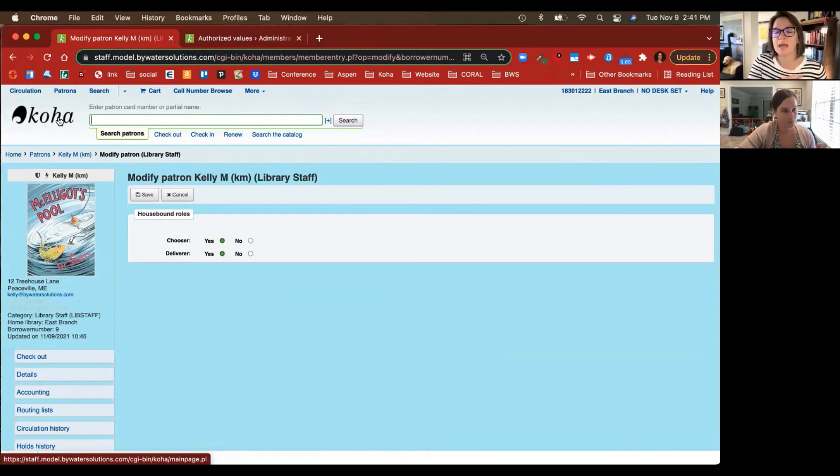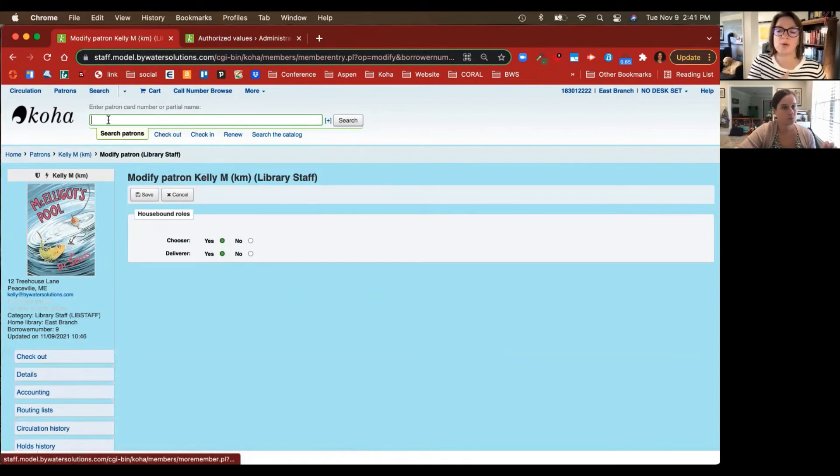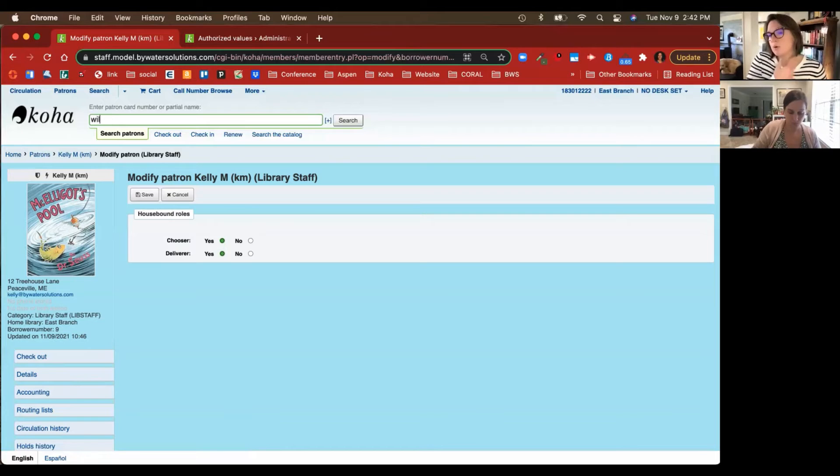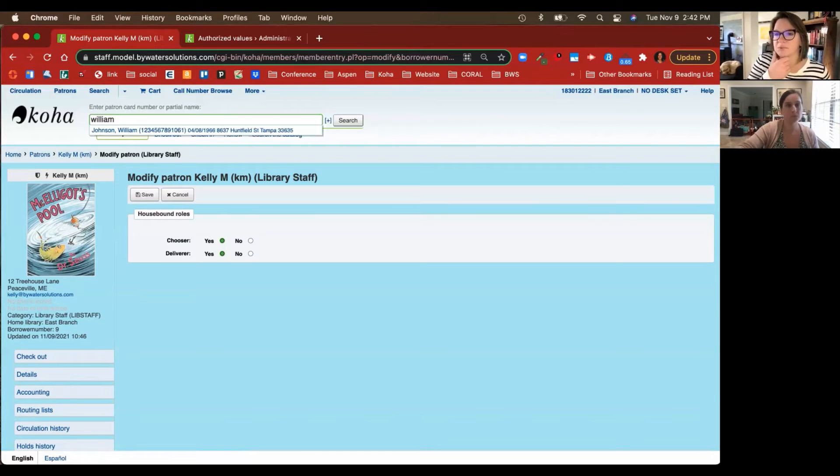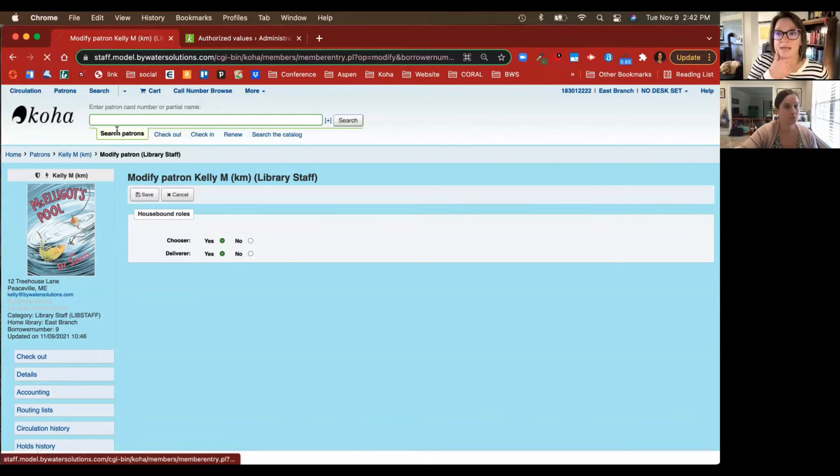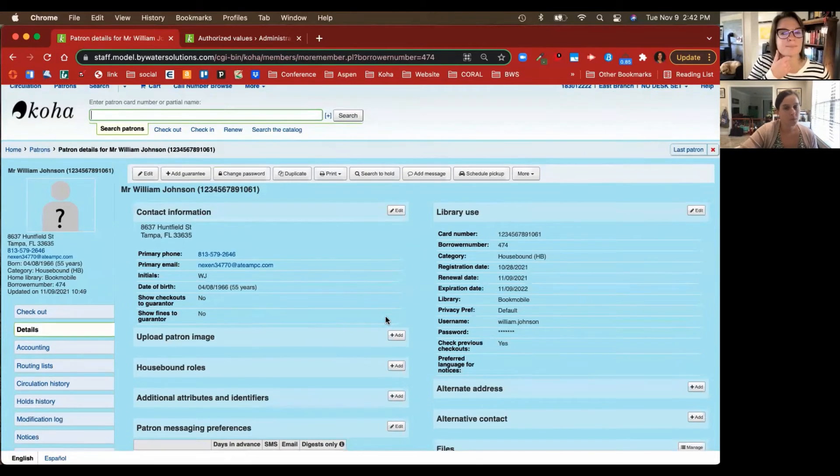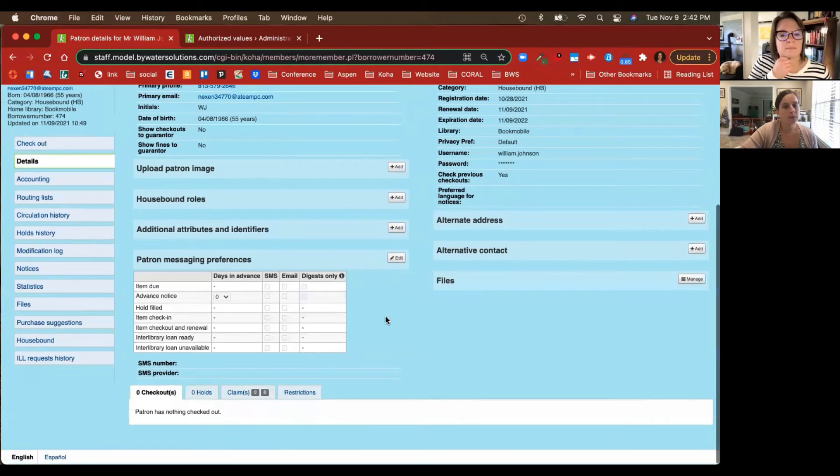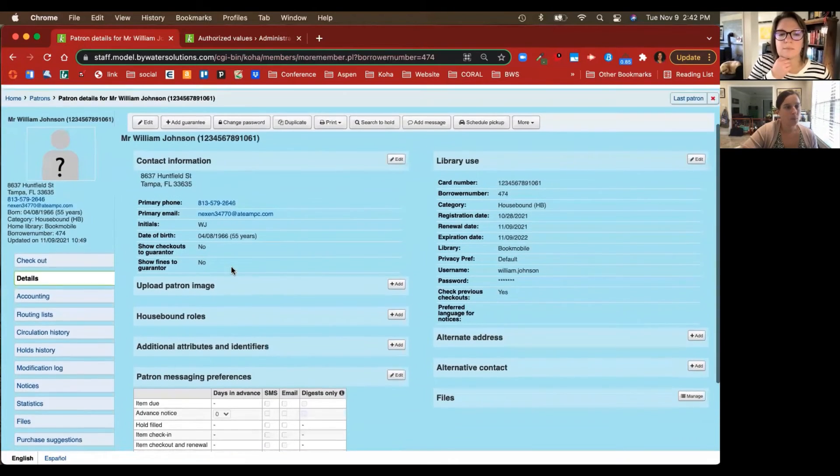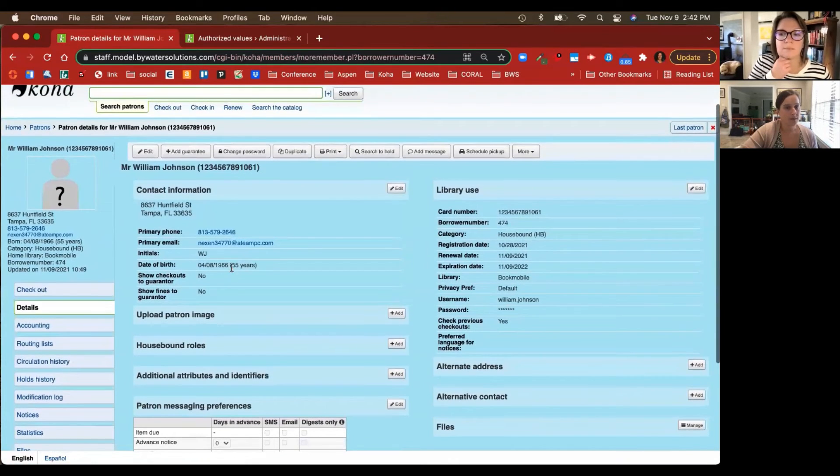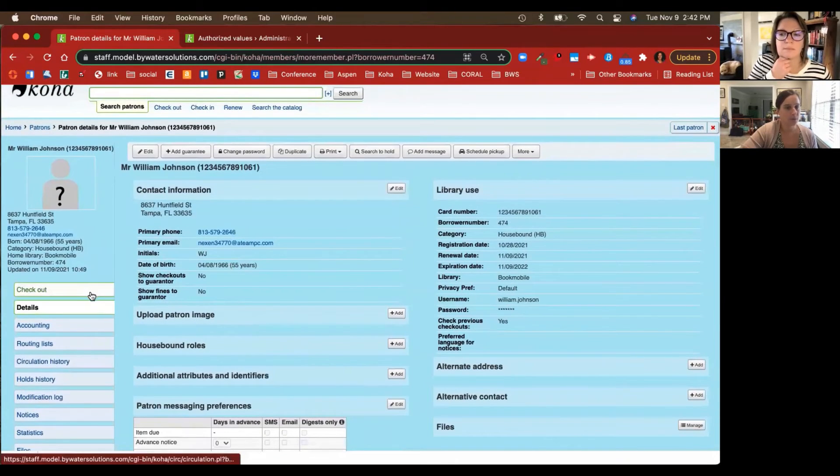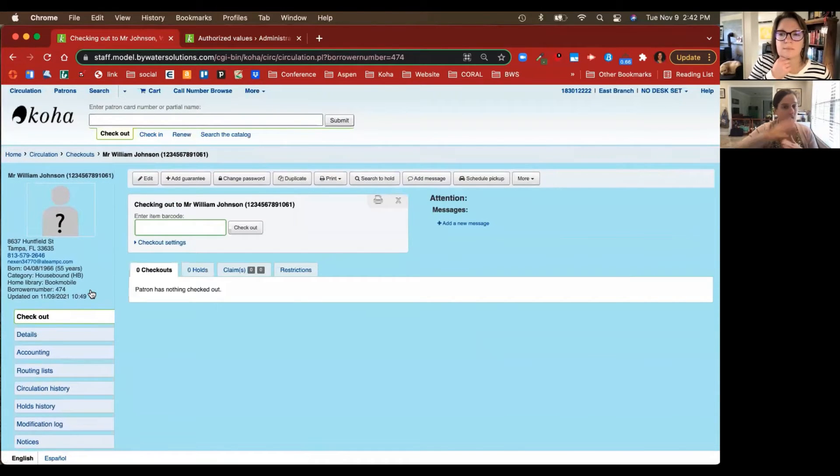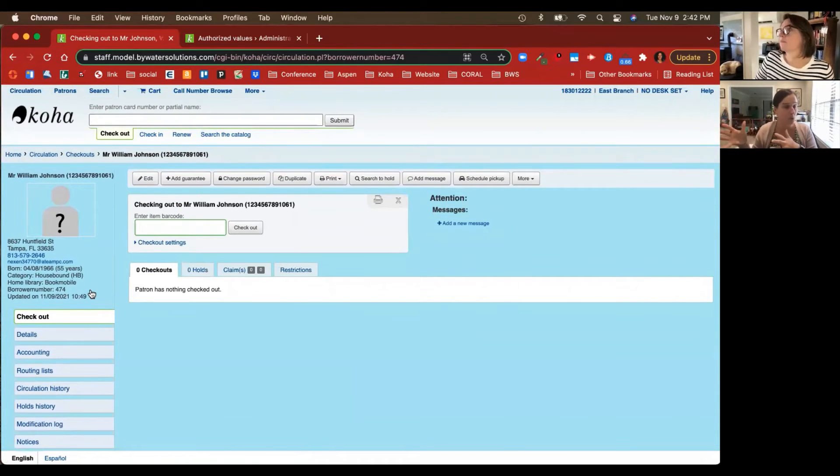This can be any type of staff member or patron that will be either choosing or delivering these titles. This is perfect, so you can determine who's doing one of those roles, assign those in those accounts, and then you'll have those options to pick when you get a new housebound patron or you're rotating tasks within your library. Now let's go back to William Johnson's account and what we'll do is we'll check some titles out to him so we can go through the process and then we'll go over to our reports so you can actually see the information there.